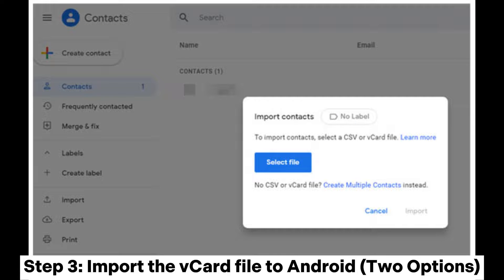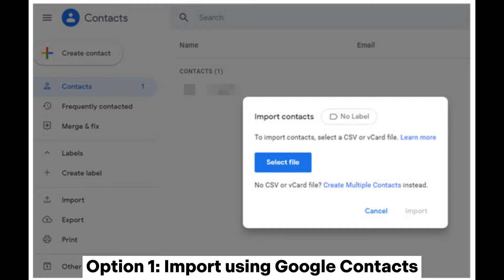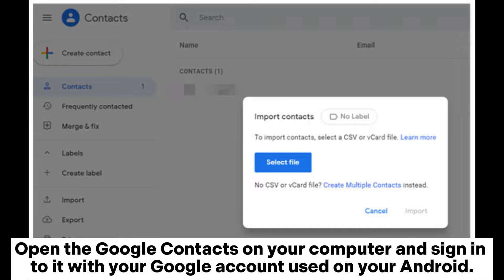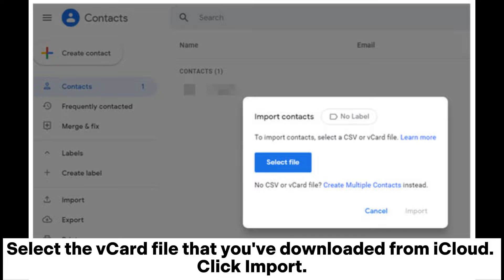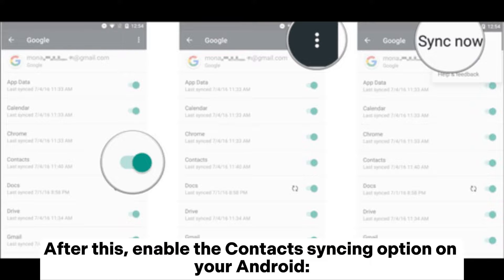Step 3. Import the vCard file to Android. Option 1: Import using Google Contacts. Open Google Contacts on your computer and sign in with your Google account used on your Android. Click the Import button on the left side, click Select File, select the vCard file that you've downloaded from iCloud, then click Import.